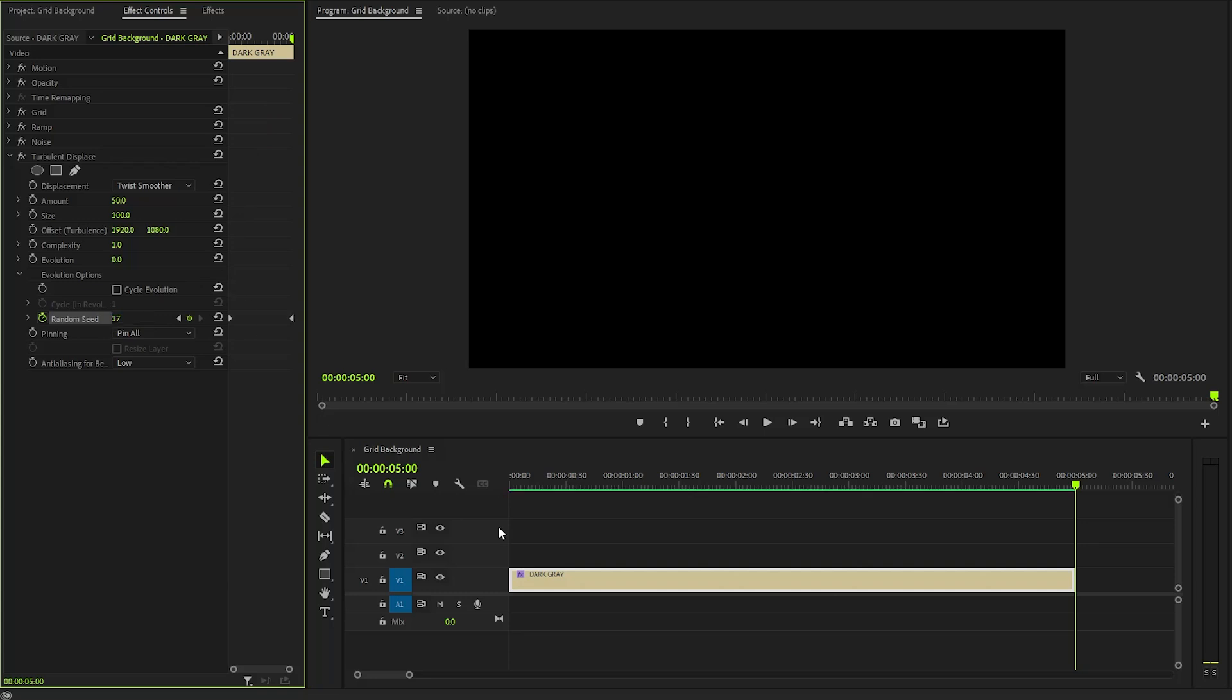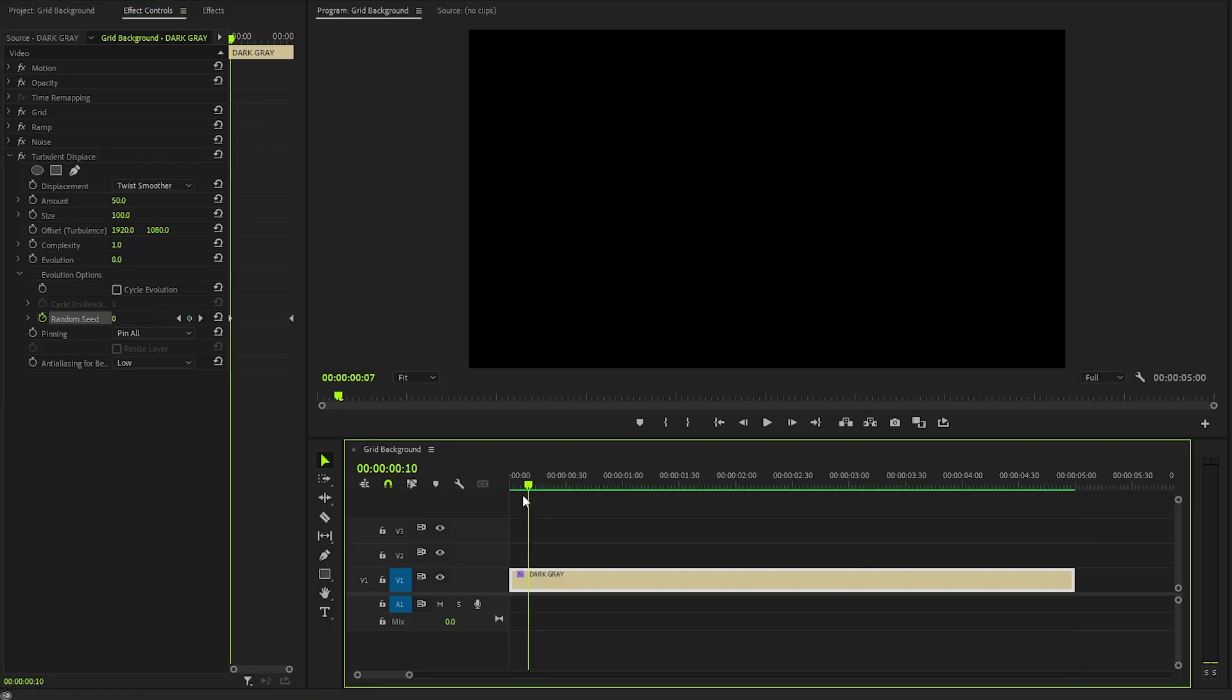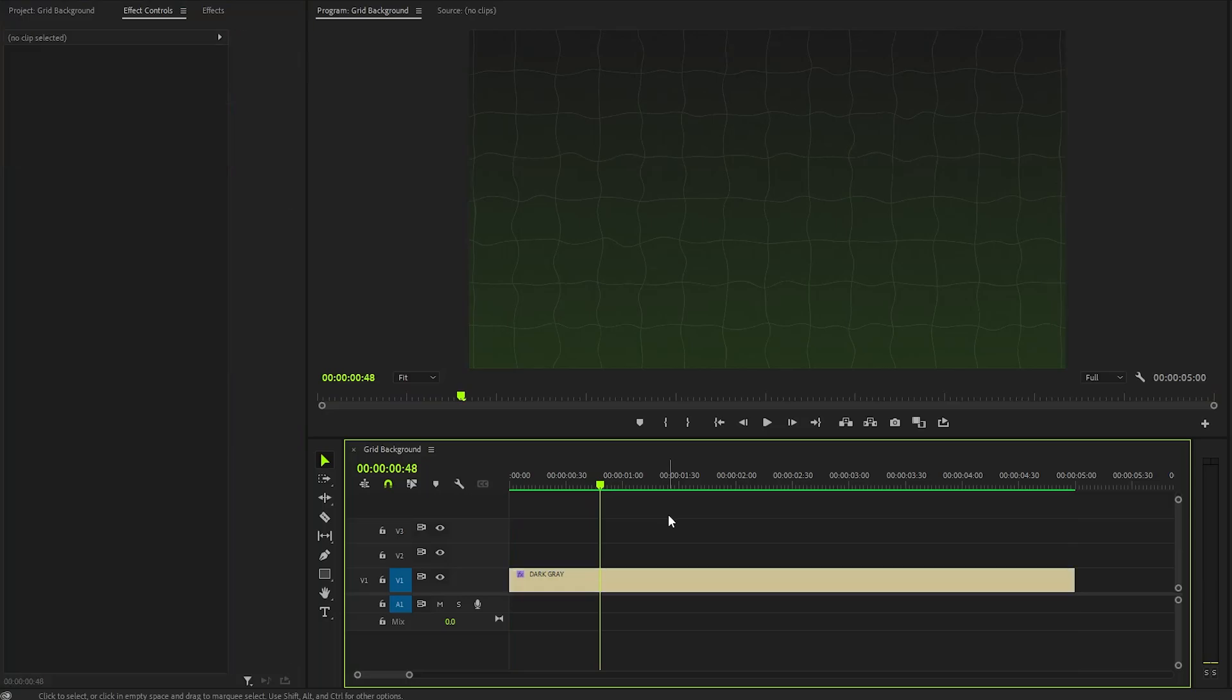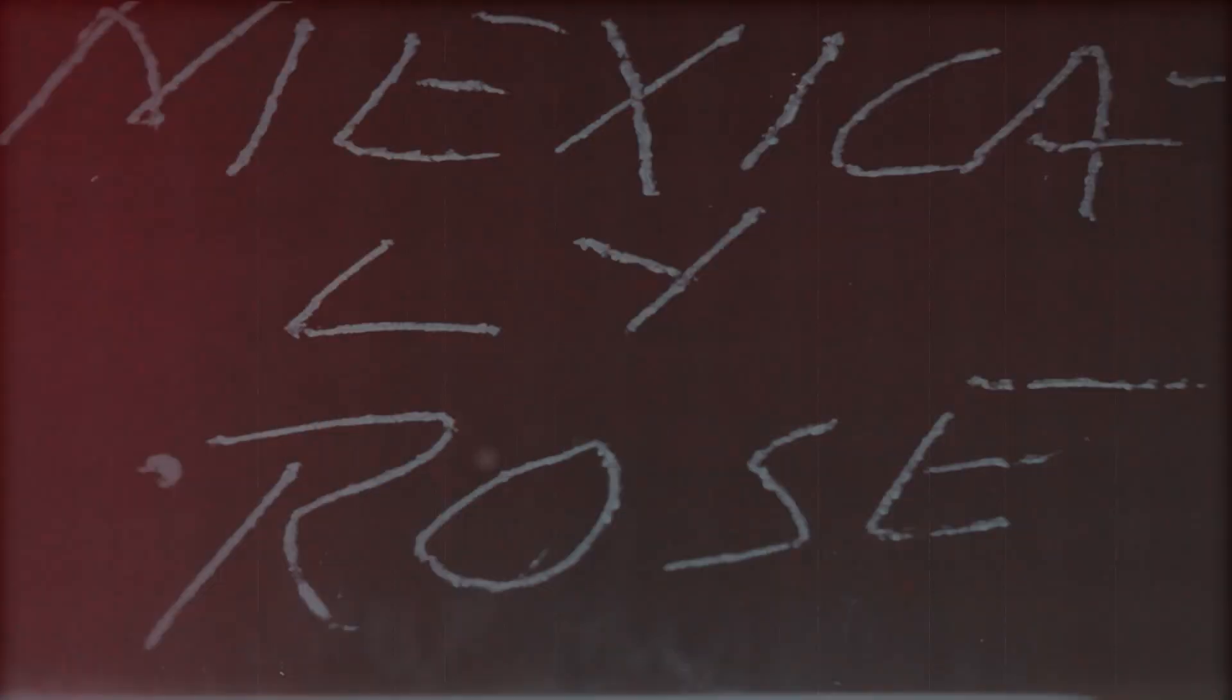Alright, with these couple of steps, we have created this animated grid background like Emangaji inside Premiere Pro. I hope you enjoyed the video. If you did, like the video and leave a comment.